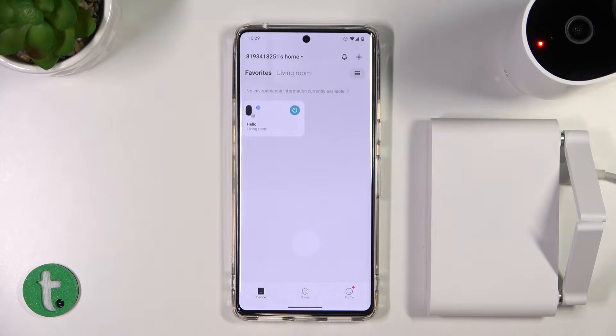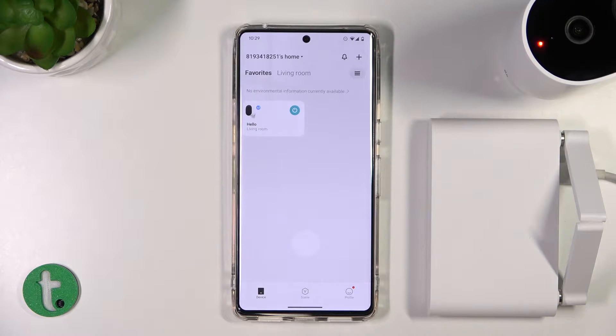Welcome guys. In this video I'm going to show you how you can change the automatic recording duration on your Xiaomi camera.